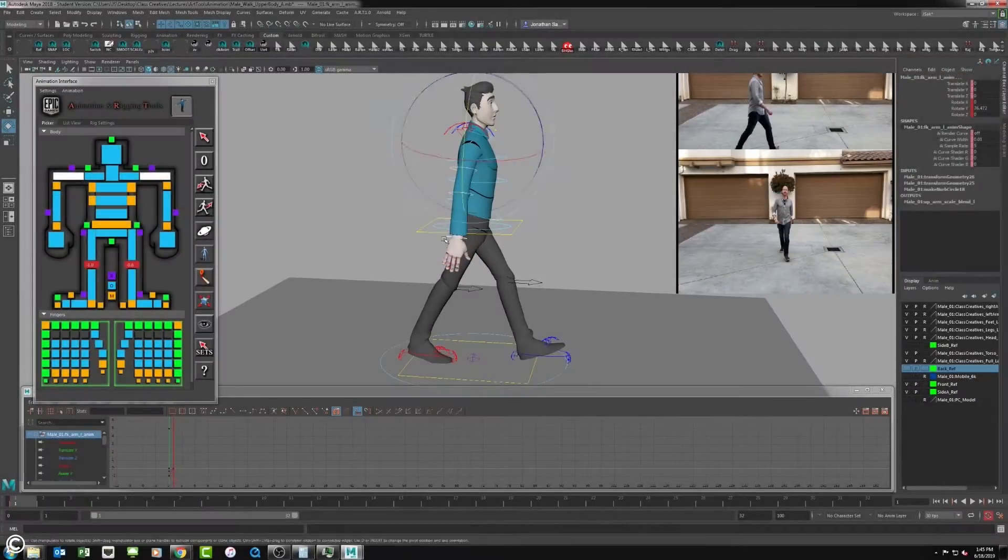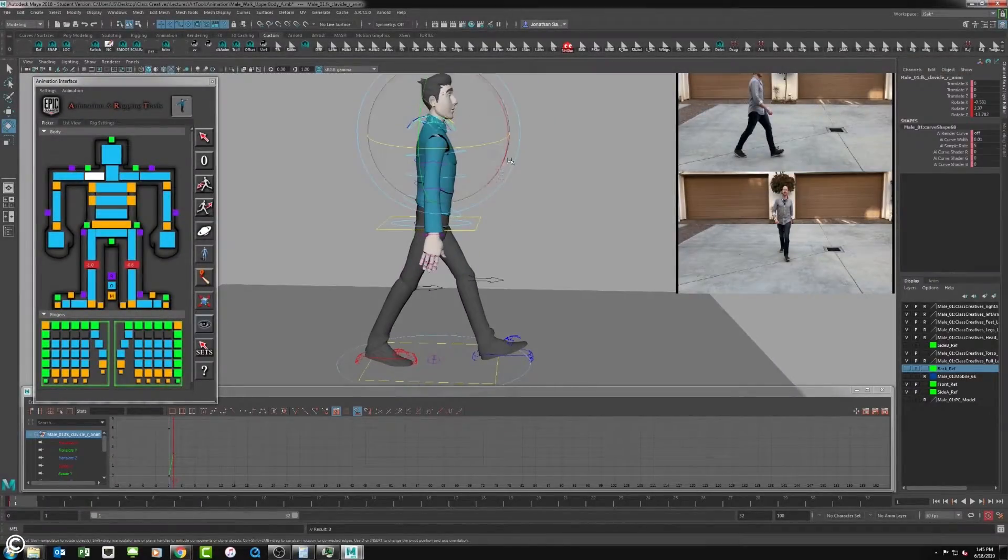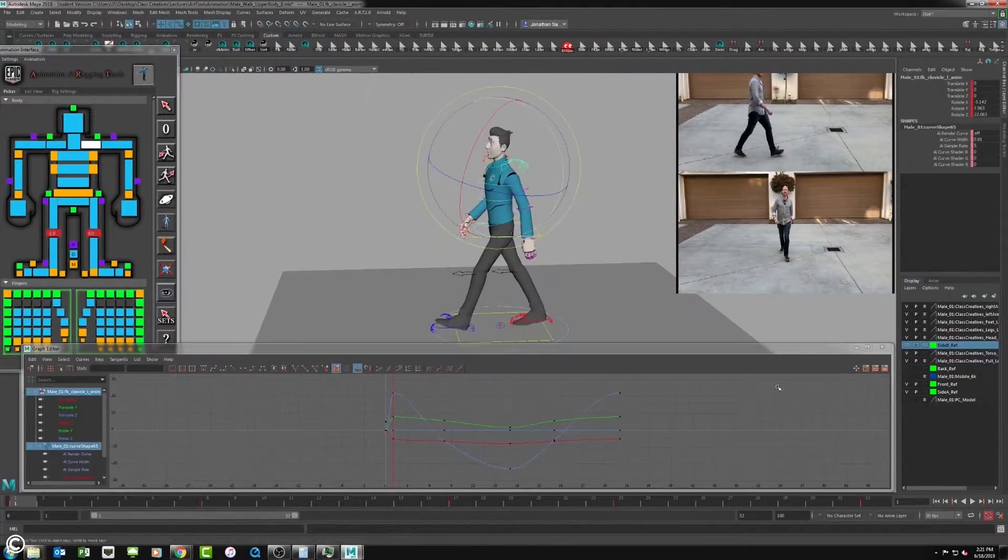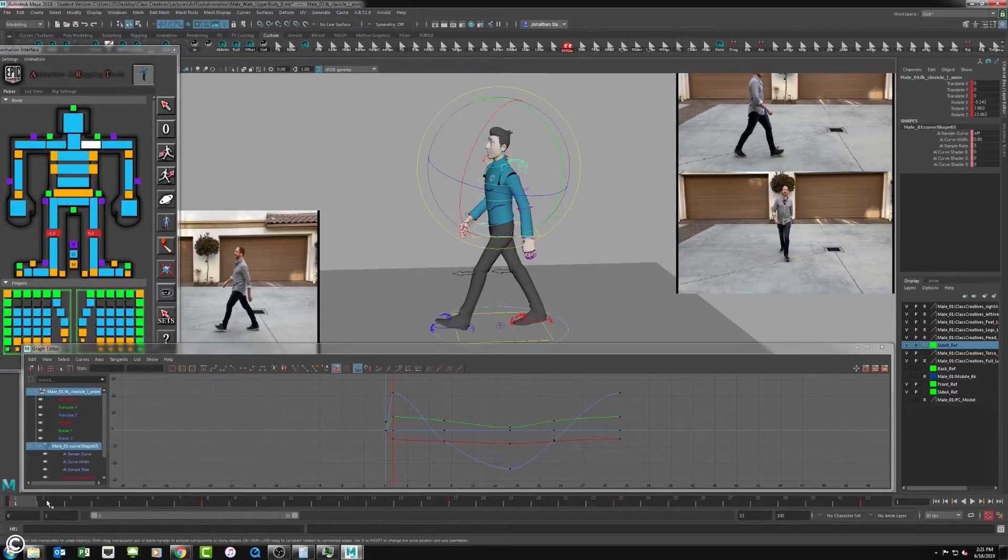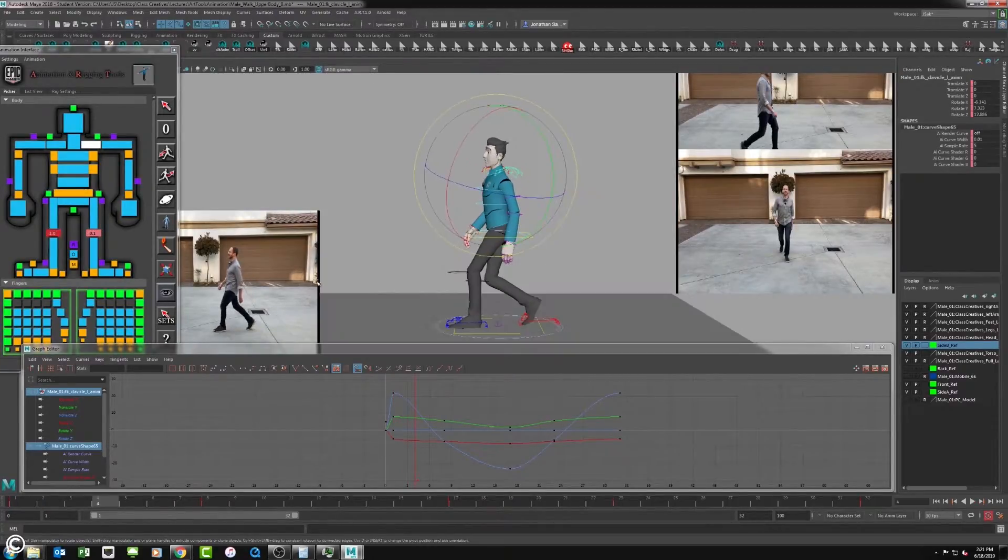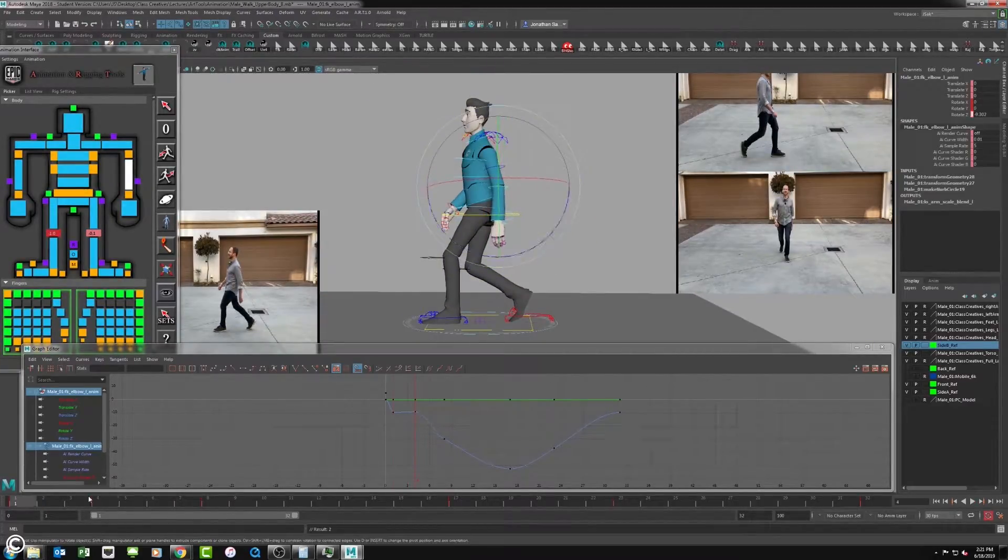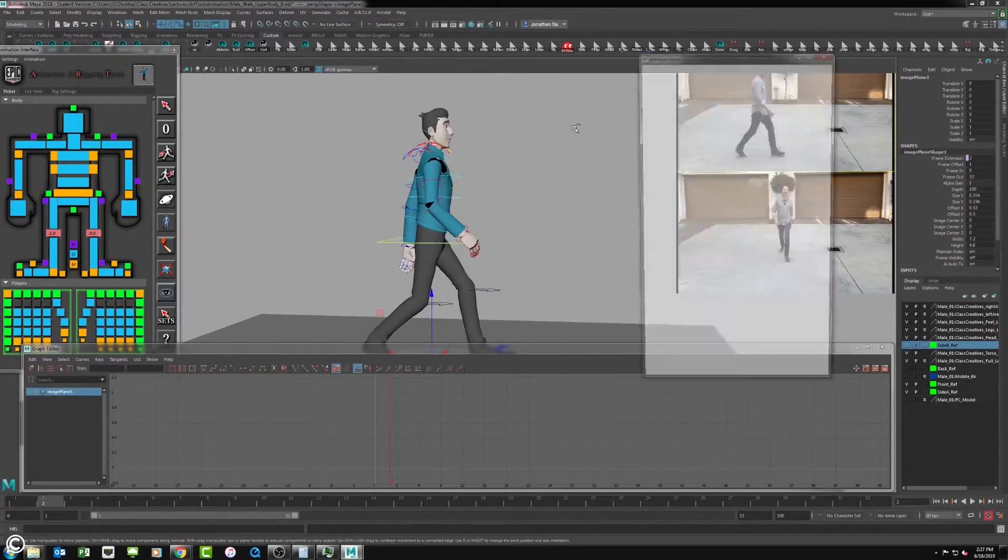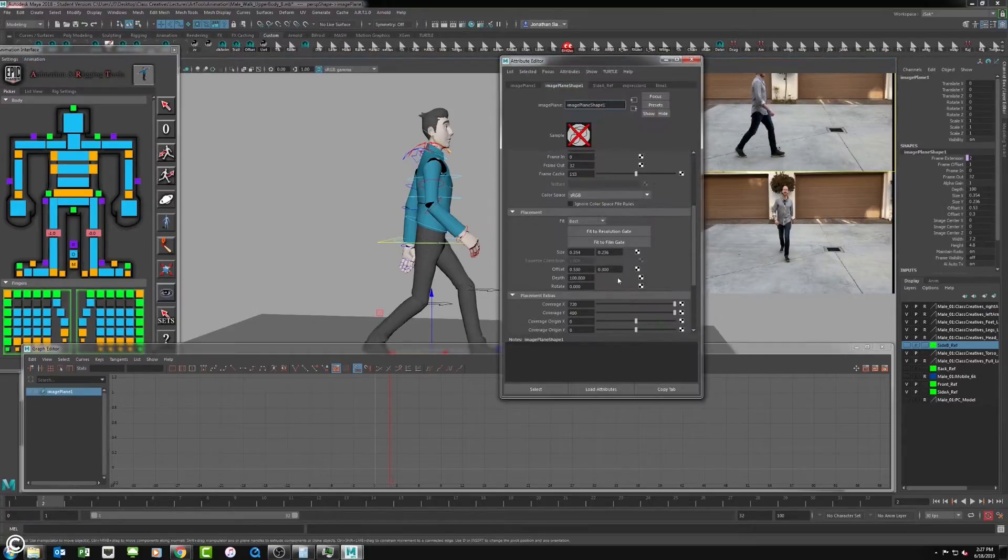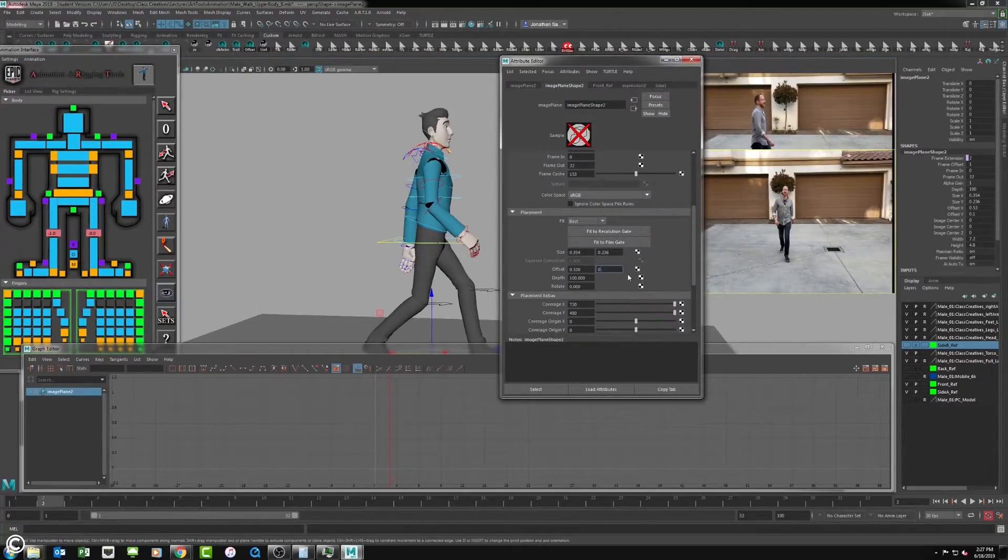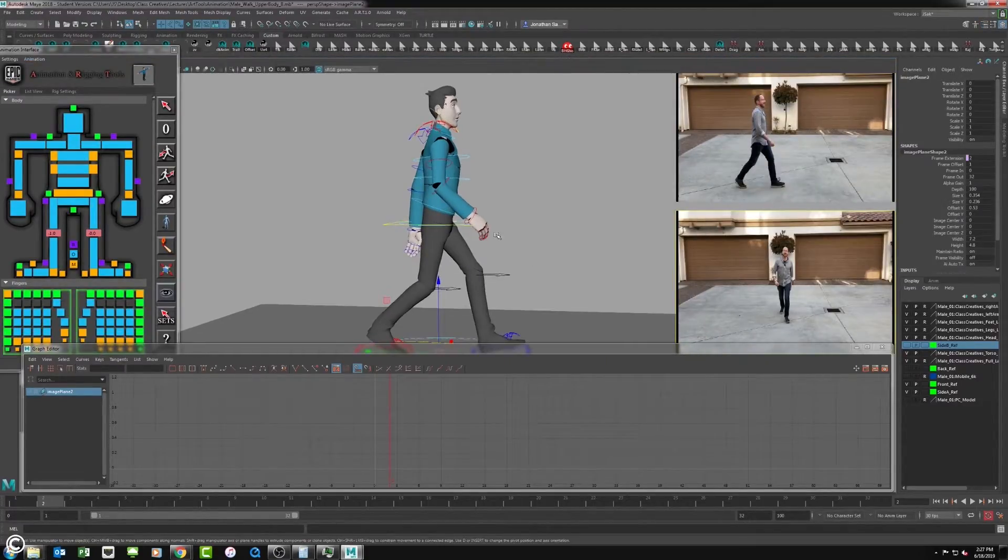In the tenth module, we will begin animation of the upper body. We will start to animate the upper torso, shoulders, arms, copying arm animation to the other arm, adding drag and follow-through, and finally animating the neck and the head.